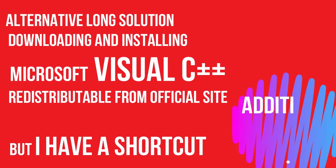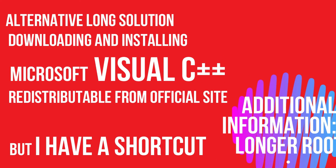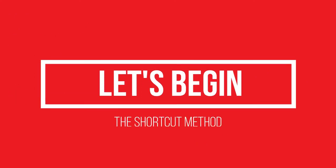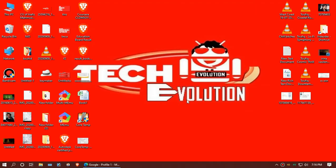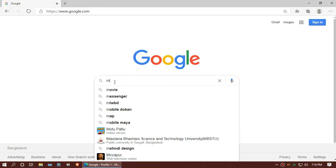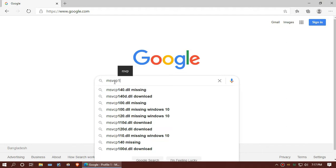You can download and install Microsoft Visual C++ but it takes a lot of time. I will show you the very easy way. Open your favorite browser and search for MSVCP100.dll.